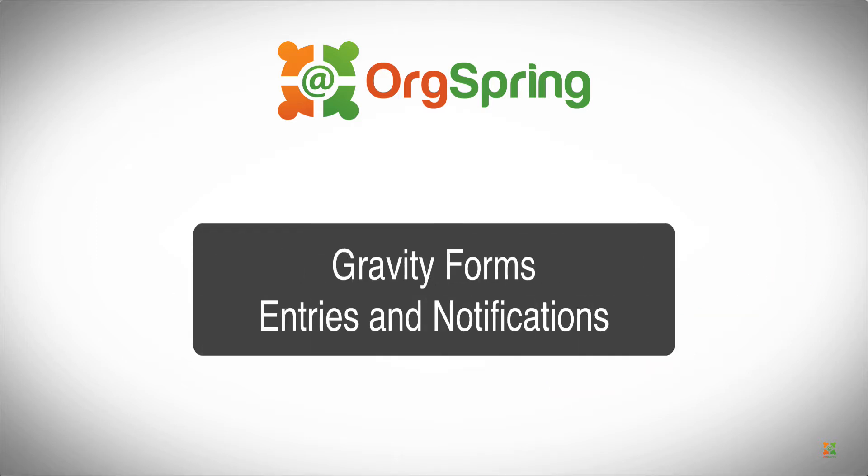In this video we're going to talk about editing your Gravity Forms entries. We're going to discuss some of the notifications that you might see both as an admin and as a person who submits a Gravity Form. And we're going to talk about the notification settings and how you can change the notifications that go out when somebody submits a form through one of your website pages or posts.